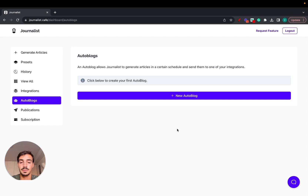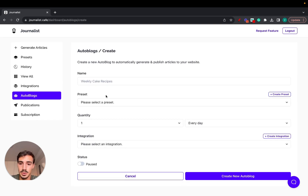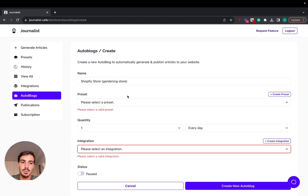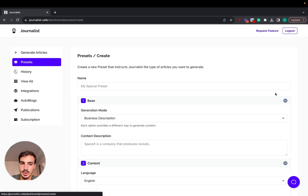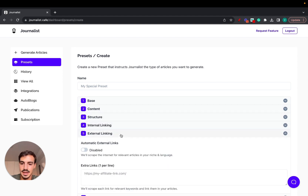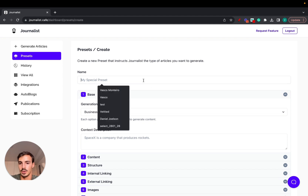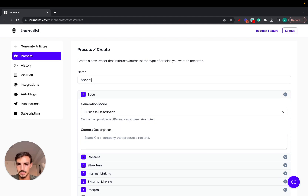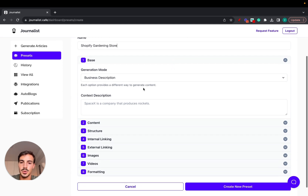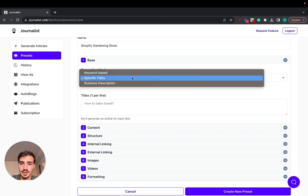Click New Auto Blog and name it — for example, 'Gardening Store.' Then select a preset. If you don't have one, create one. These seven steps are where you decide what type of content you'll produce. The first step is setting your preset name — let's call it 'Shopify Gardening Store.'